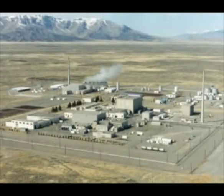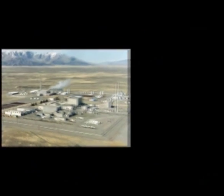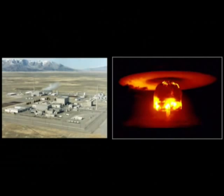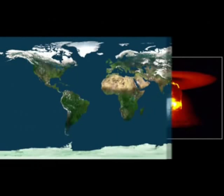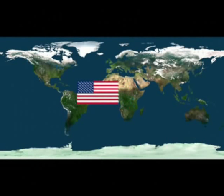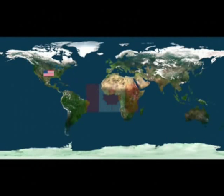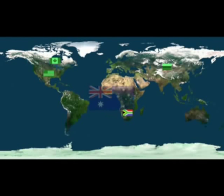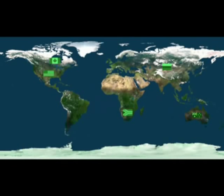Uranium powers both nuclear reactors and nuclear bombs. Uranium is mined in the United States, Canada, Russia, Southern Africa, Australia, and other locations.